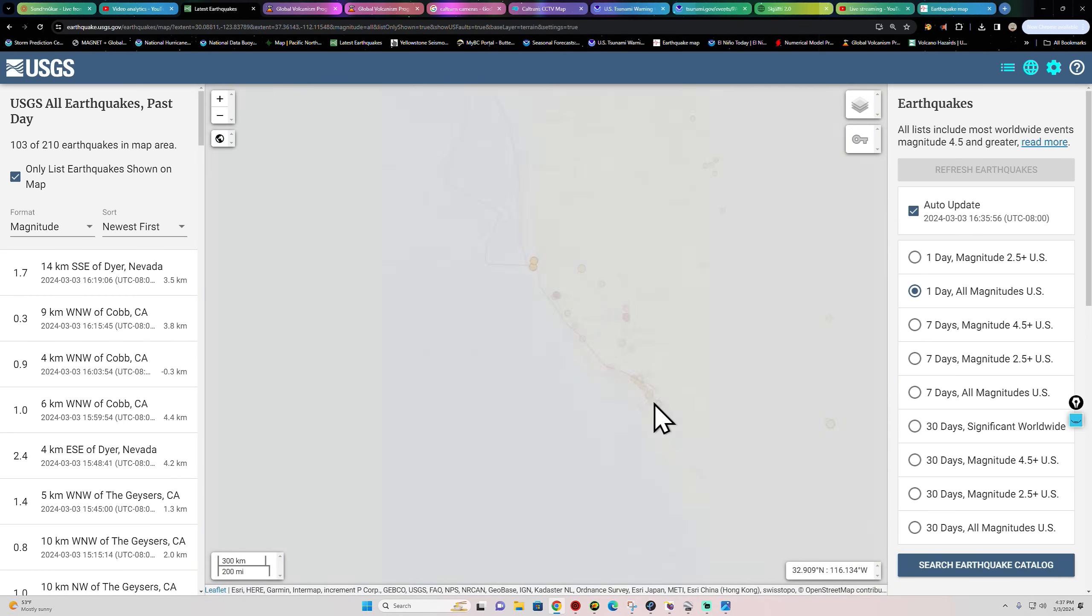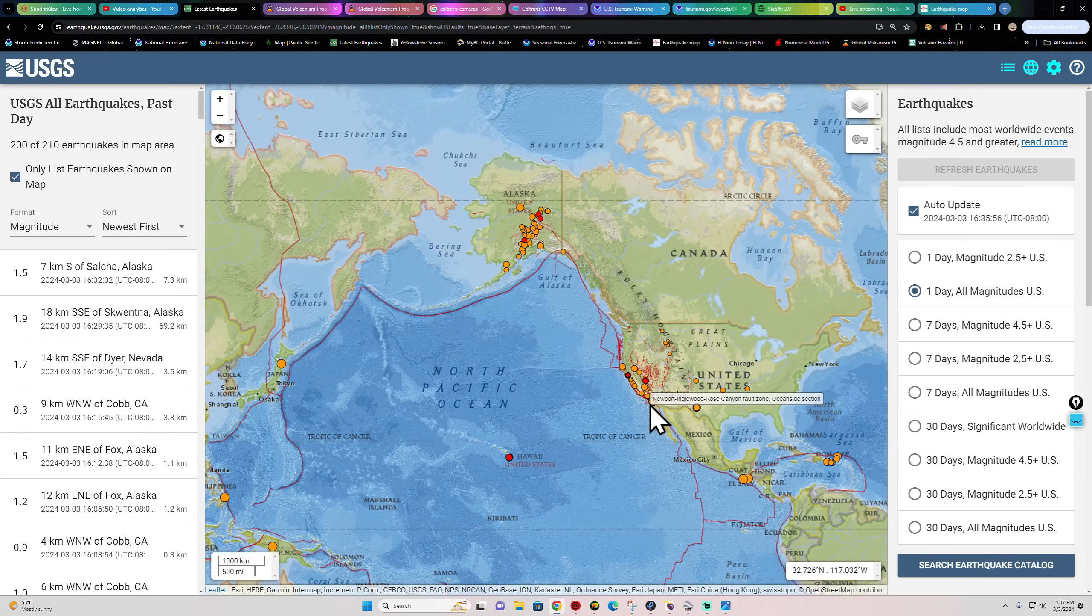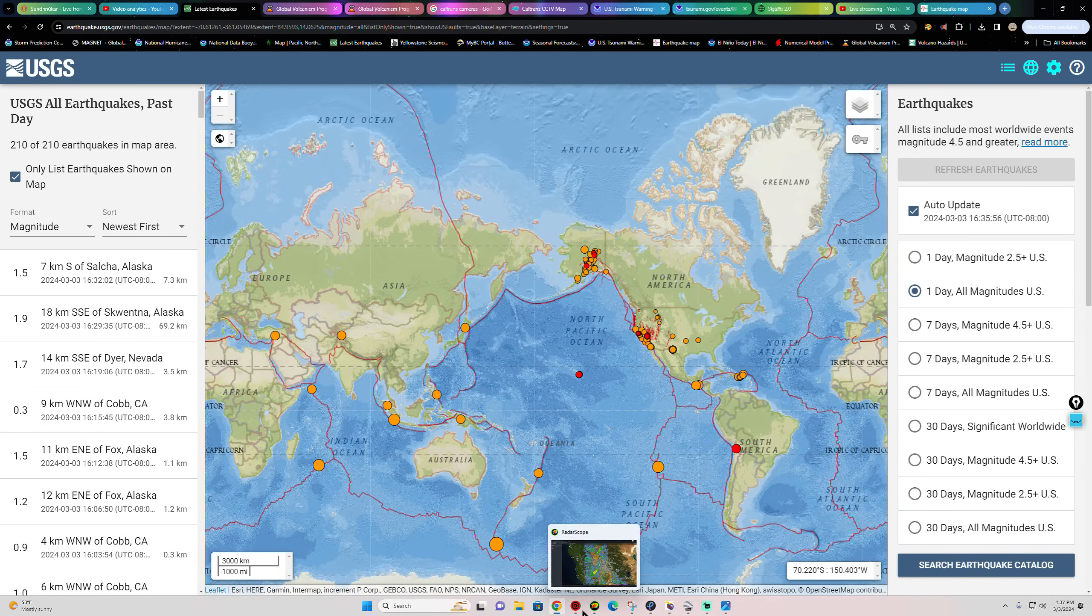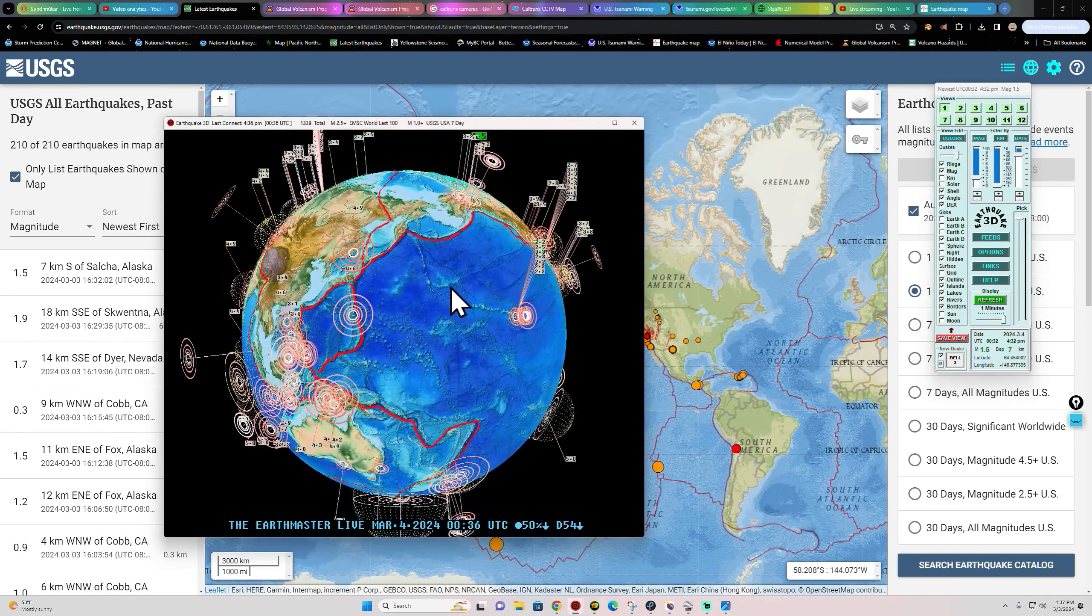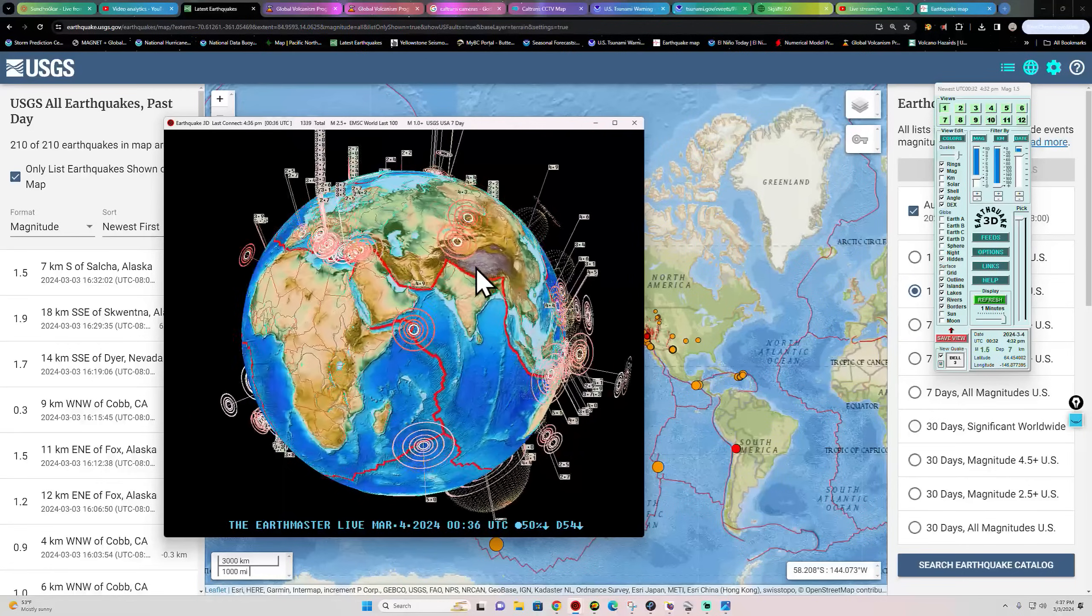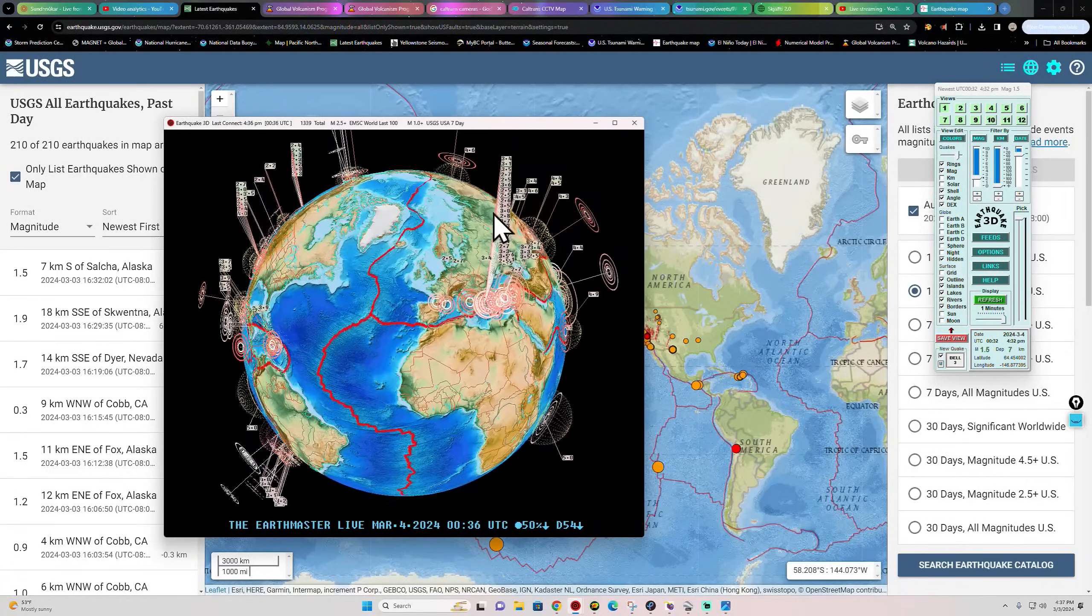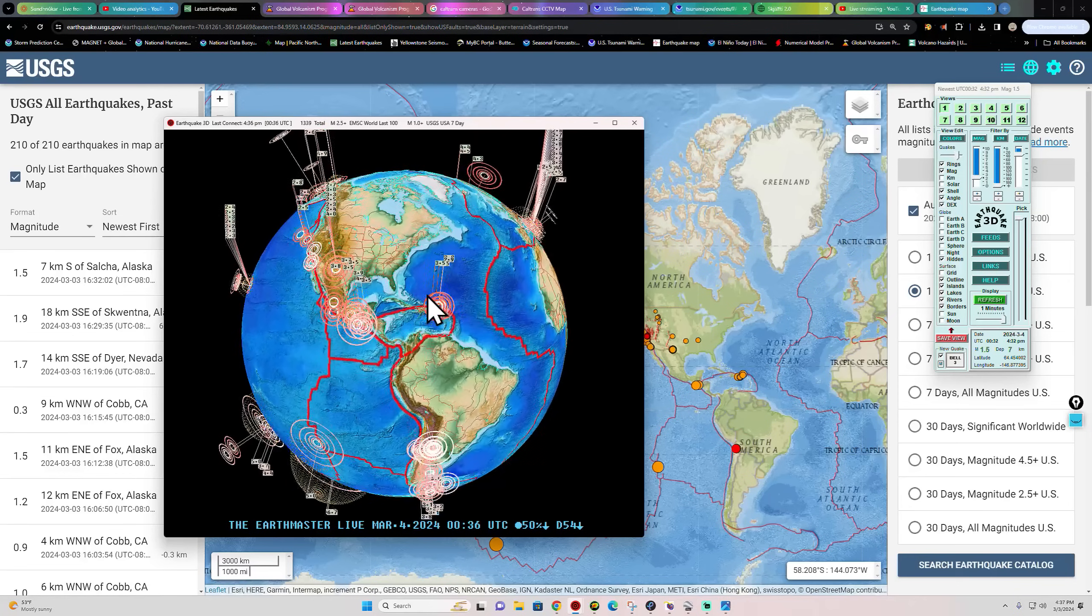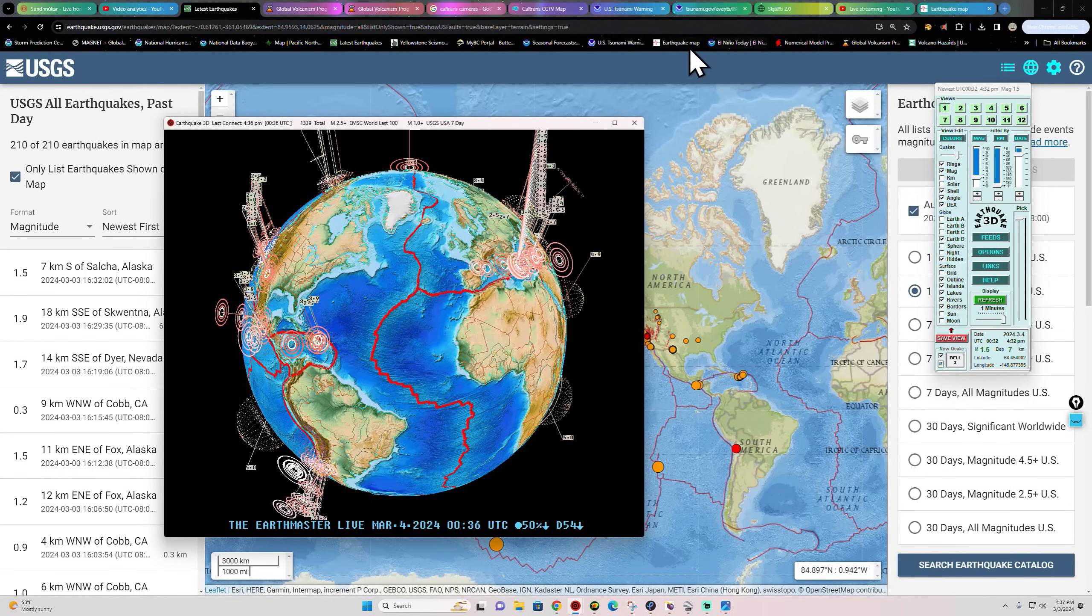Rest of Southern California fairly quiet. As we look across the rest of the globe here, we'll check out the globe itself.